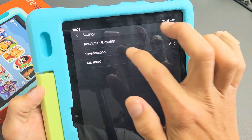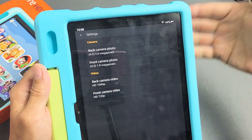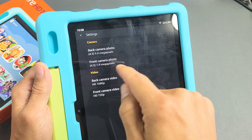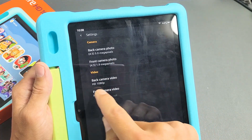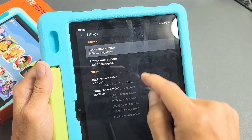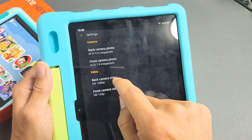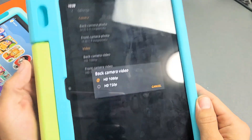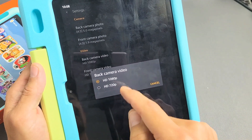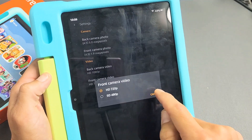Then tap on Resolution and Quality. Right here you have the back photo camera, and you have the front or selfie side photo here. And you have video down here — the back side and the front selfie side. So you can go ahead and change megapixels for the photos or the video quality as well, which is max 1080p. The lowest is 720p, and you have the front side as well.